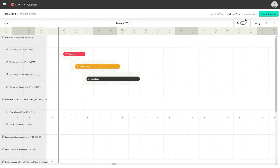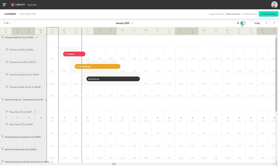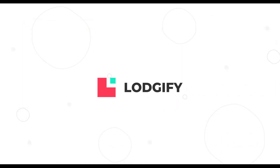To see the rate of each night for all your rentals, switch on the nightly rates view.